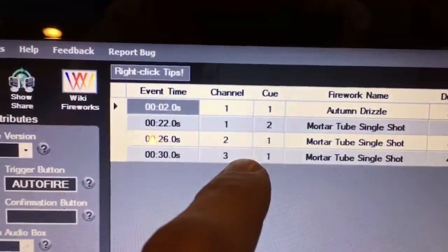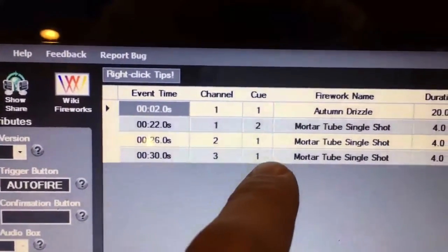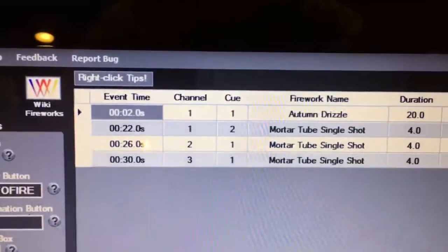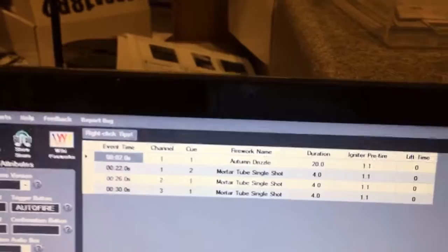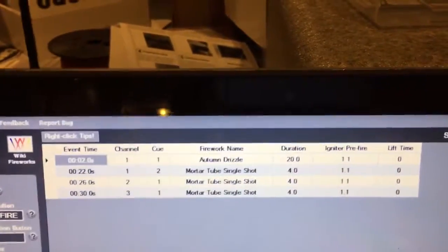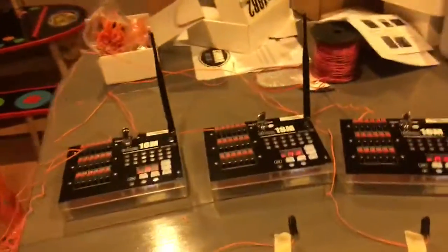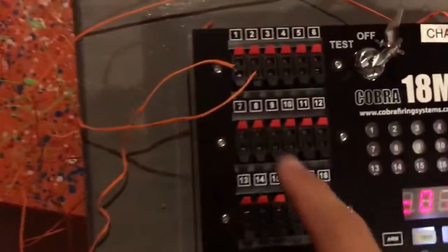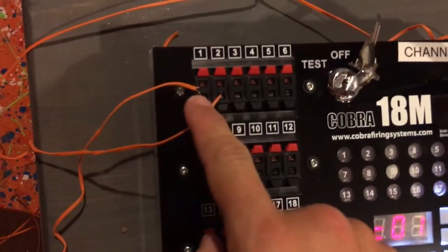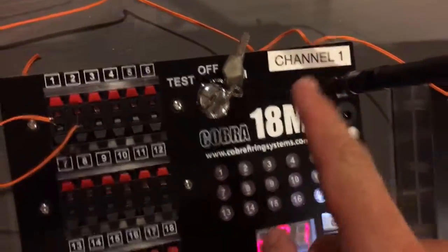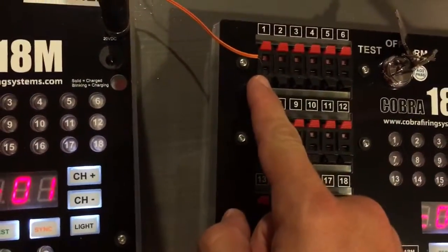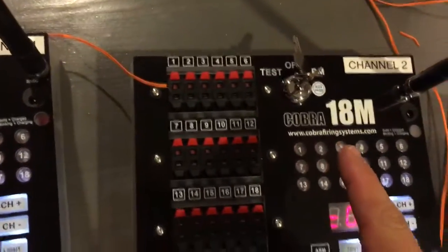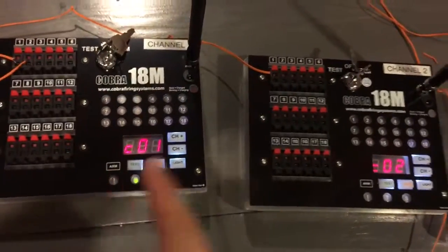...on the third channel in the first spot, it'll launch another mortar single shot there. So everything is all synced up. We've got two wires here - one and two on channel one, one wire on channel two, and one wire on channel three, just to demonstrate that we can go from each channel.